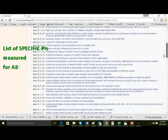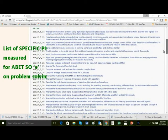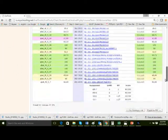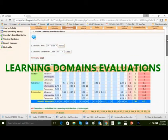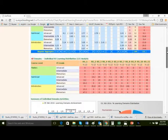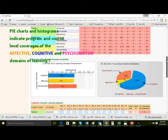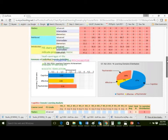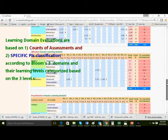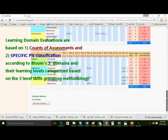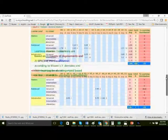Several PIs measured for ABET SOE on problem solving are shown here. Specific PIs classified per Bloom's three learning domains facilitate learning domain evaluations. Pie charts and histograms indicate program and course level coverages of the affective, cognitive, and psychomotor domains of learning for holistic education. Learning domain evaluations are based on counts of assessments and specific PIs classified based on Bloom's three domains and their learning levels, categorized using the three-level skills grouping methodology.